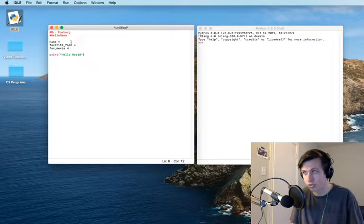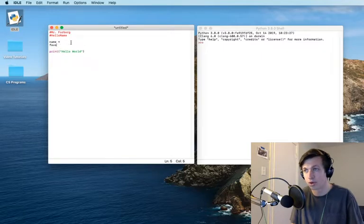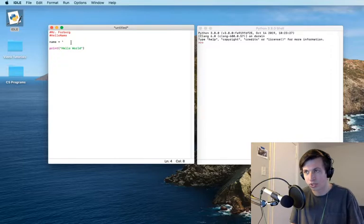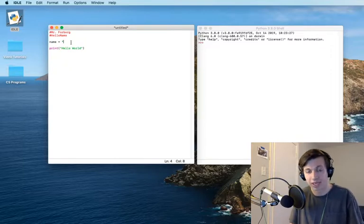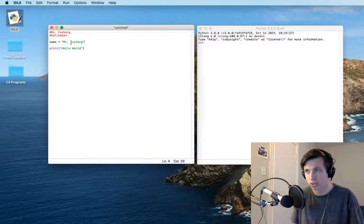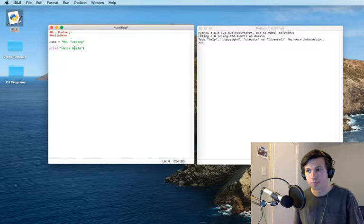So right now we're just going to use this variable that we've called name. And in the variable name, I am going to put a quotation, and I'm going to put my name, Mr. Forberg. So the name is equal to Mr. Forberg.